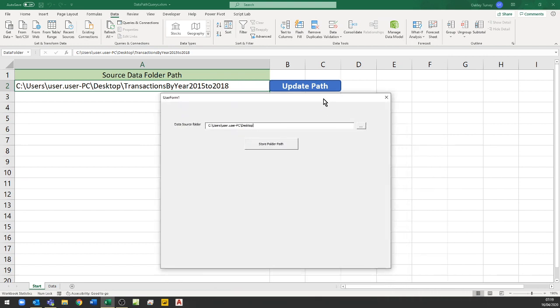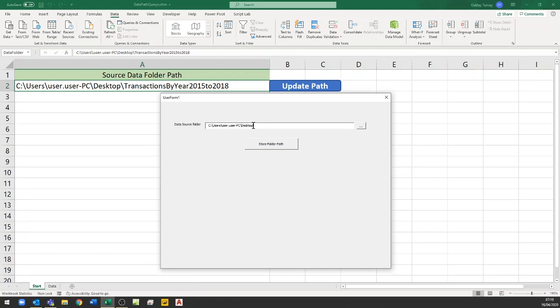Now this actually opens up a simple user form and I've just thrown this together so it's still called user form 1. Clearly I'd change that. And at the moment it has a path in there.